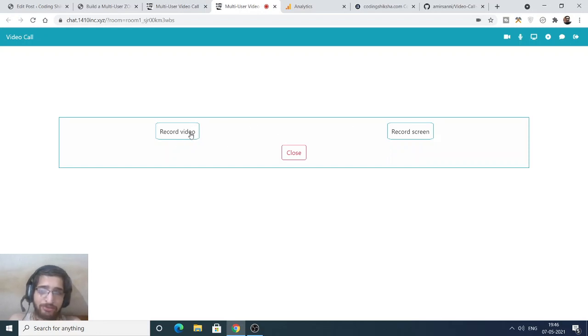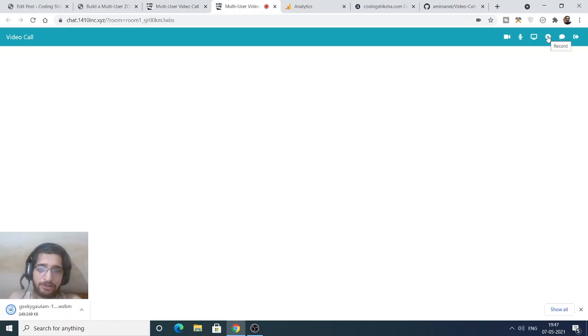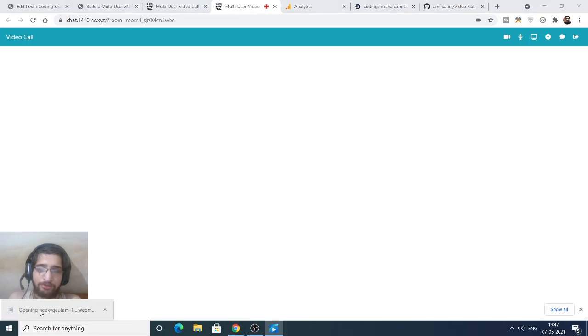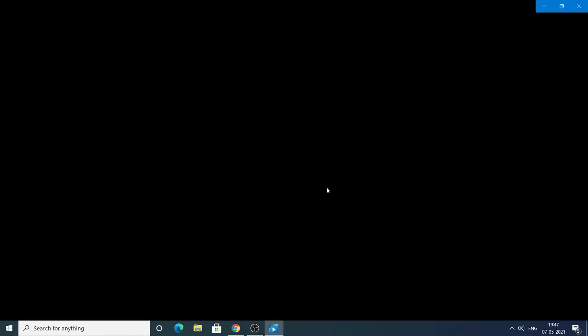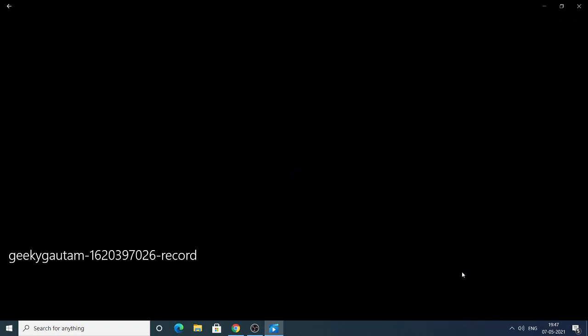You can record the screen and your video as well. It is recording here. You can stop your recording, and after you stop it, a WebM video file will be downloaded and you can view this file.